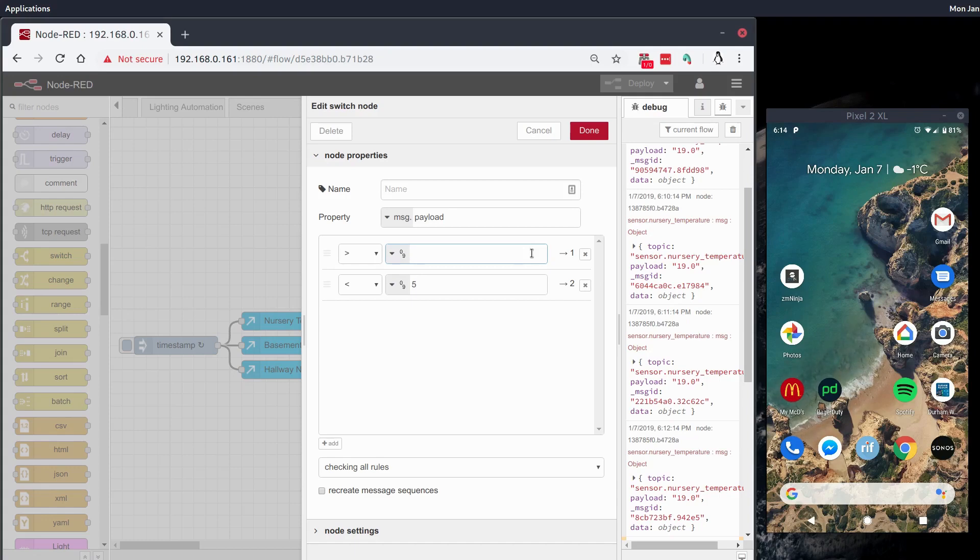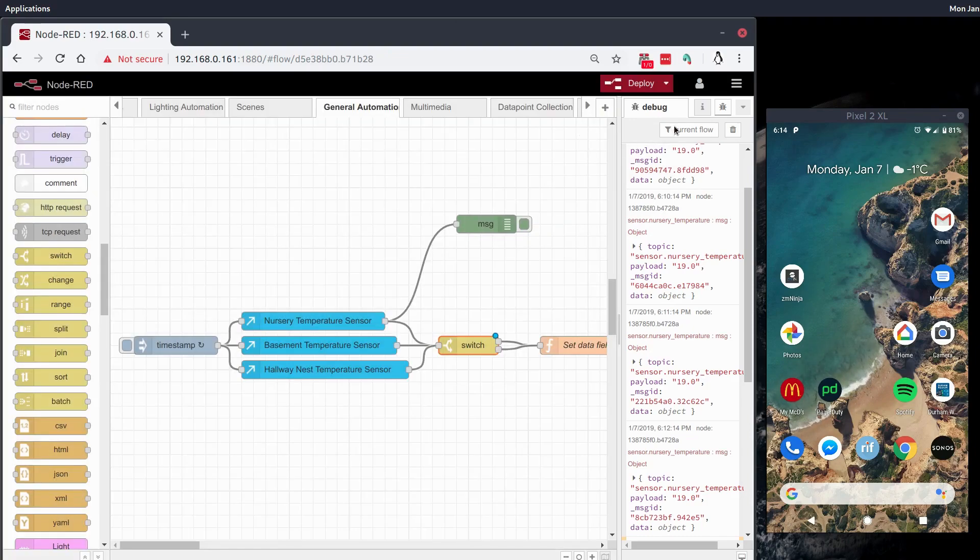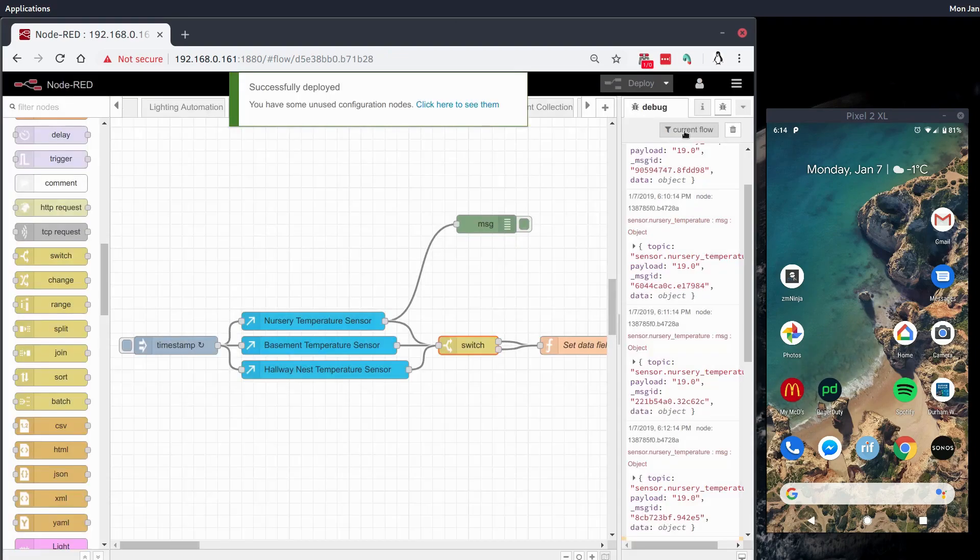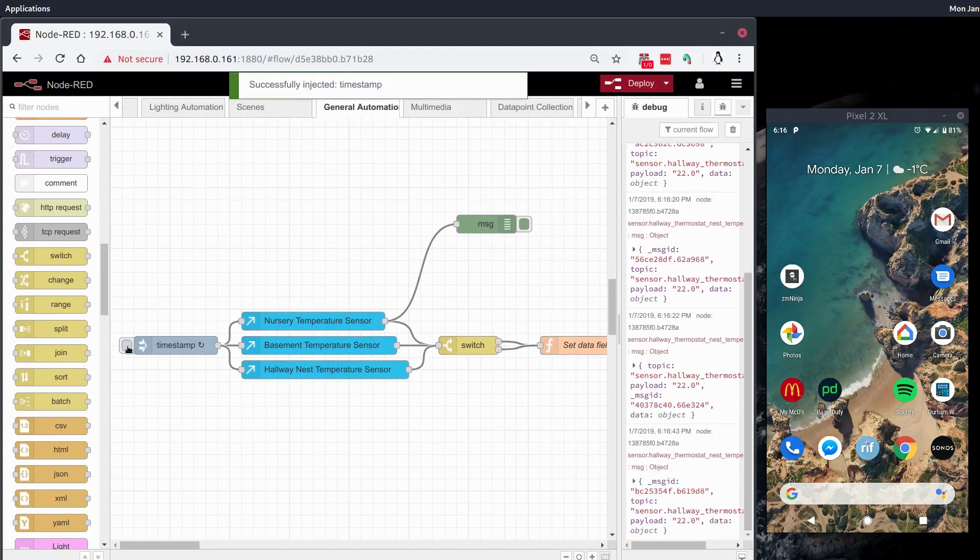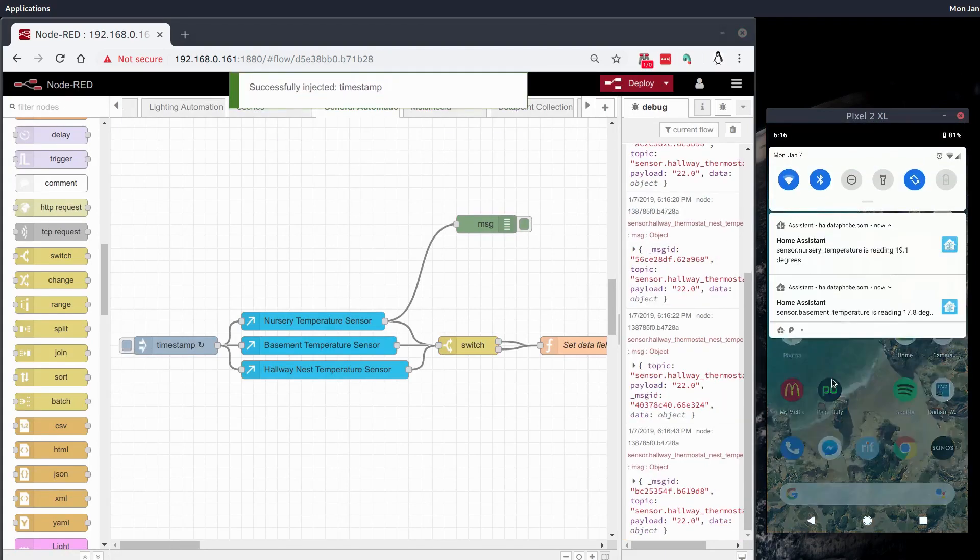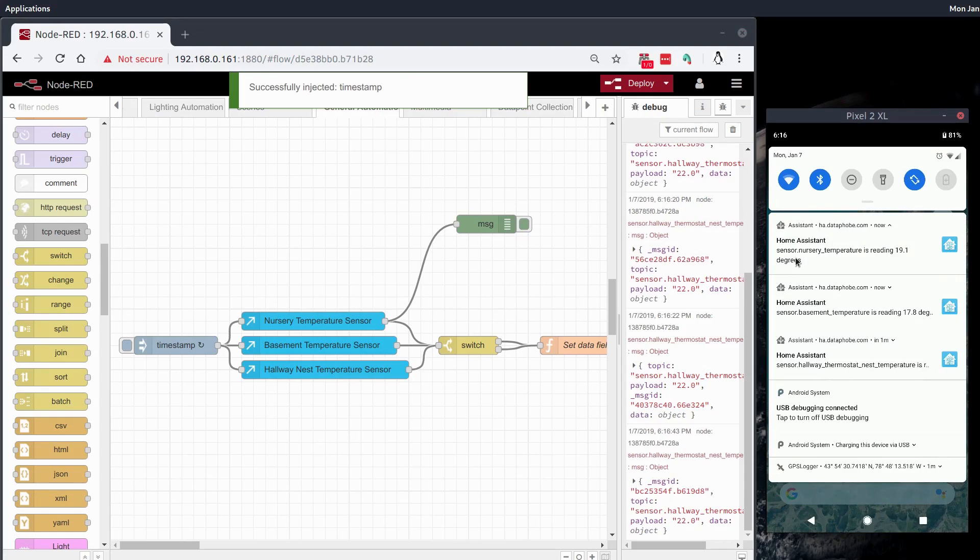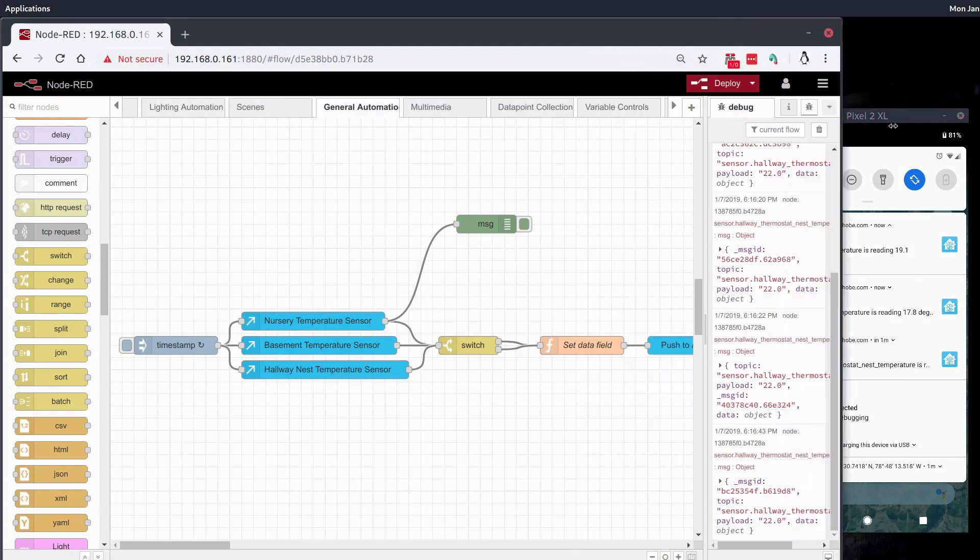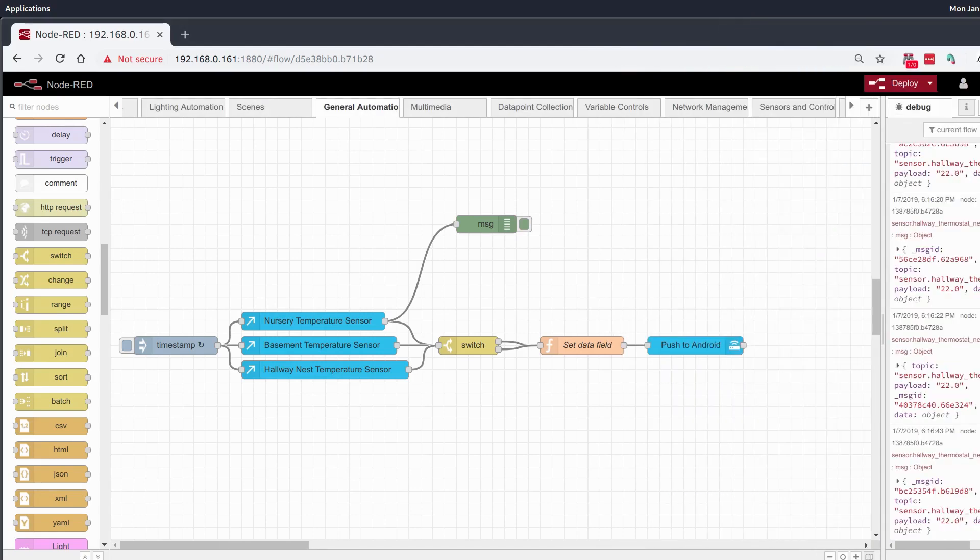But just for the sake of this example, I will set this to anything over 10 will trigger a notification. I'll deploy that. And then we'll push this. So I'll push the inject node. And right away on the phone, we can see that we get messages from all three sensors, giving us the sensor name and the temperature rating that they're getting. So notification seems to be working.